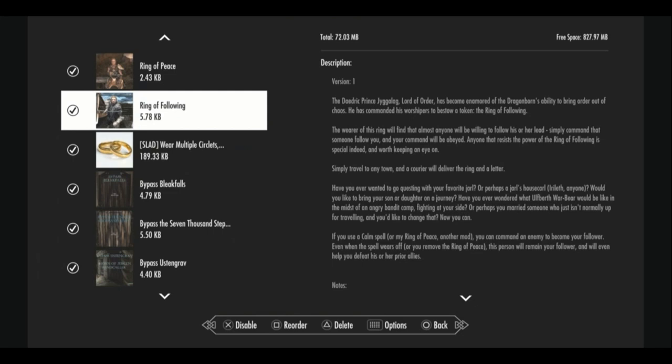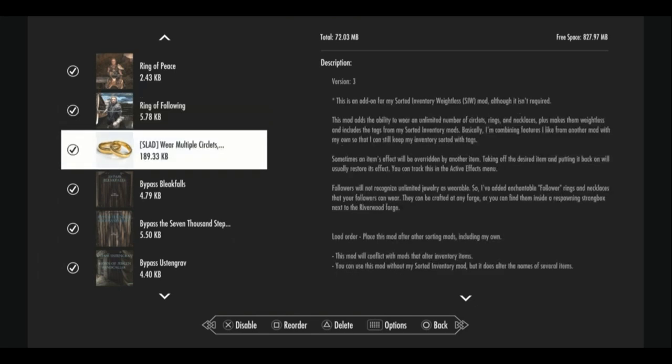Then there's the Ring of Following. You can get one person, anybody to follow you out in the world. So basically this ring allows you to make almost any NPC a follower, even a merchant. Wear multiple circlets, necklaces, rings, all that good stuff. I know wear multiple rings is a very popular mod, but I prefer this one because I can pretty much wear all the jewelry I want with no limits, and I can get all of the enchantments from all of them at the same time. I think this is really underrated.